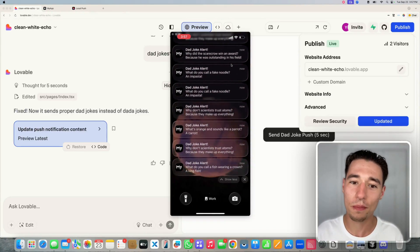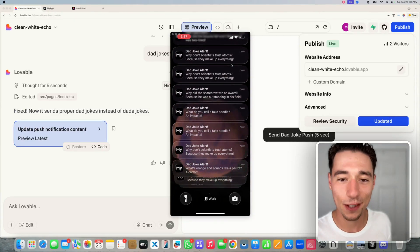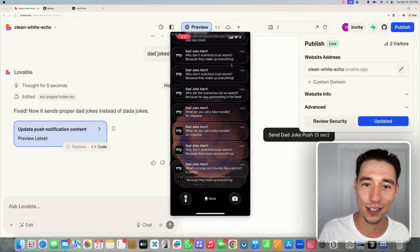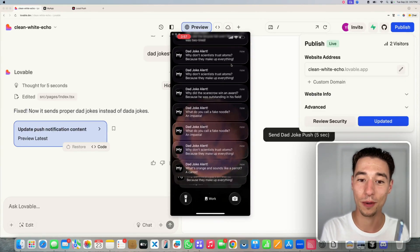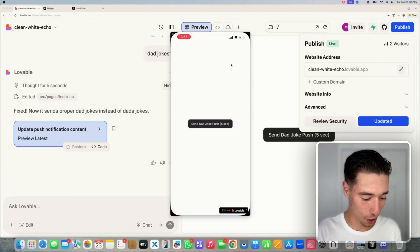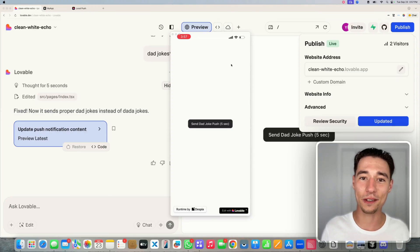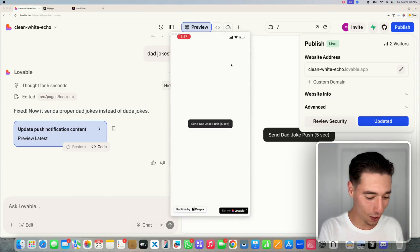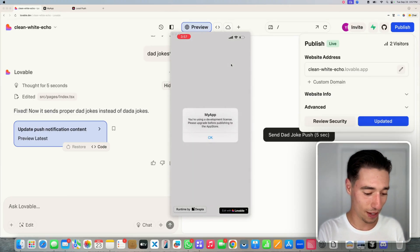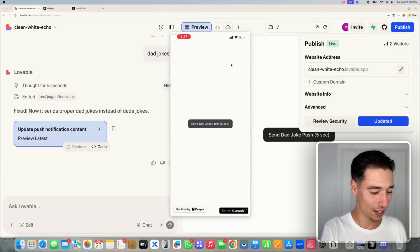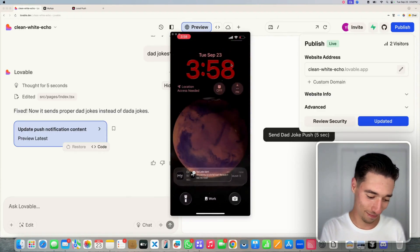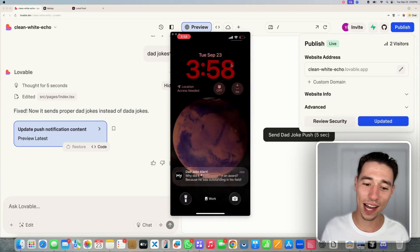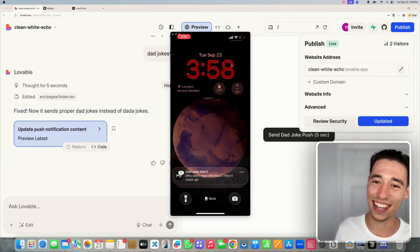Maybe a little bit too much, but this is how you can do local push notifications inside of your Lovable mobile application. If I click on the joke, it will open the application. There you go. And I can click again. Give me another dad joke here. And if you swipe down, it just doesn't stop. Look at that.